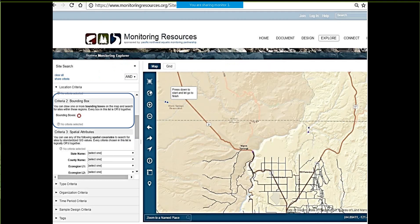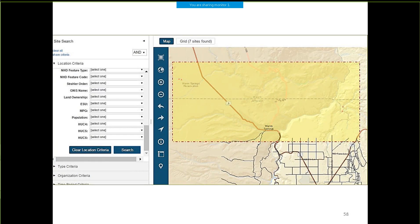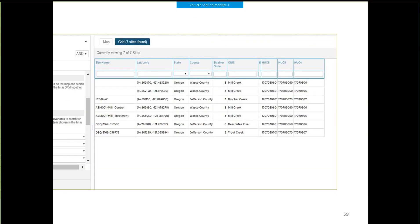What if you're interested in just a few sites? Say you want to work near Warm Springs, near the Warm Springs reservation. Some of our site search criteria are based on locations, and you can choose locations by attributes such as county or state, but you can also draw a free-form bounding box around a given area. After you do that, you scroll down, search, and find — for example — seven sites in this bounding box. If you click Grid, you can see these sites and download them as a CSV file.